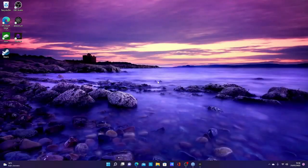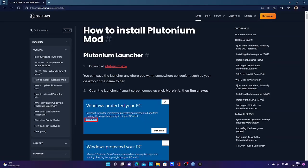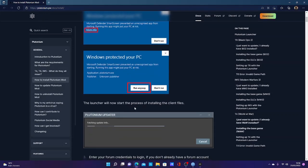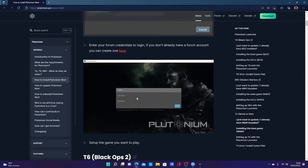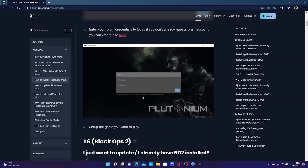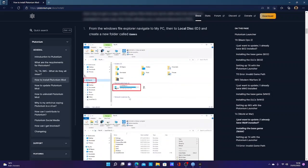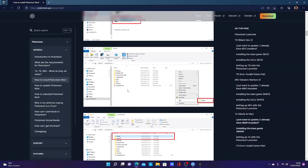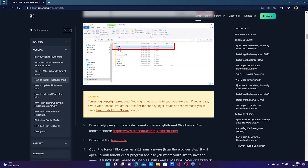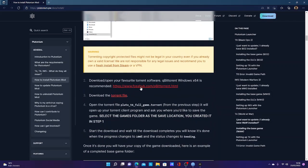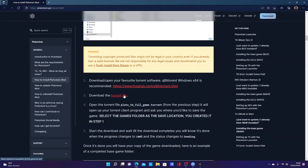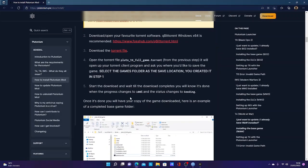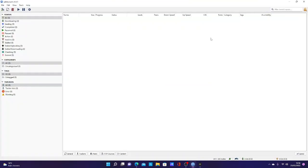So obviously you have downloaded Plutonium, made your account and signed in after installation. You've gone to your PC, your local disk, made a new file called Games, and then proceeded to install qBittorrent which looks like this.